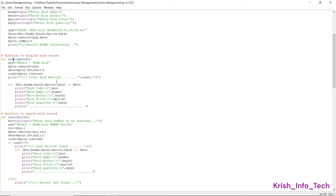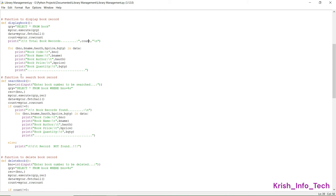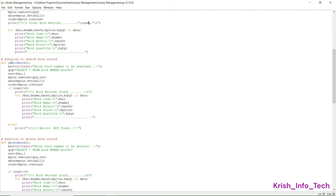The insert function is now complete. Next is the display function. Once you have inserted all the books, if you want to display all book information you can use the display_book function. It runs SELECT * FROM book, prints the total book records and the count of total books, then displays book code, book name, author, price, and quantity for each record.